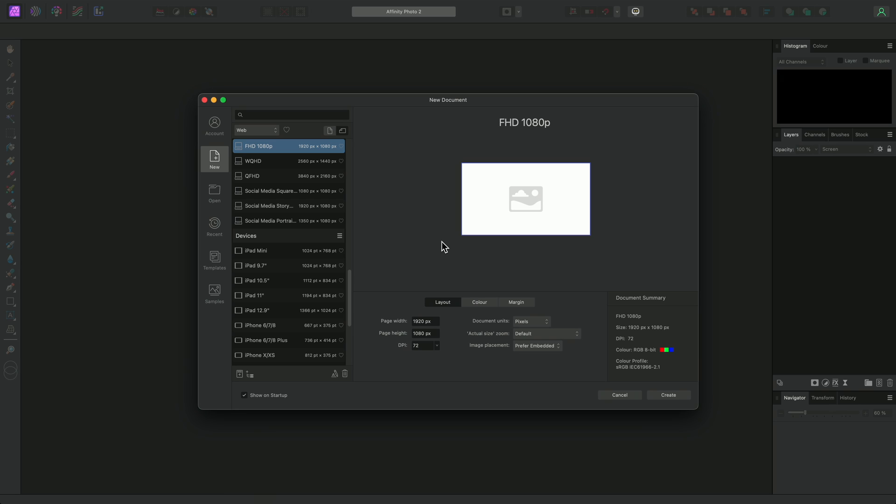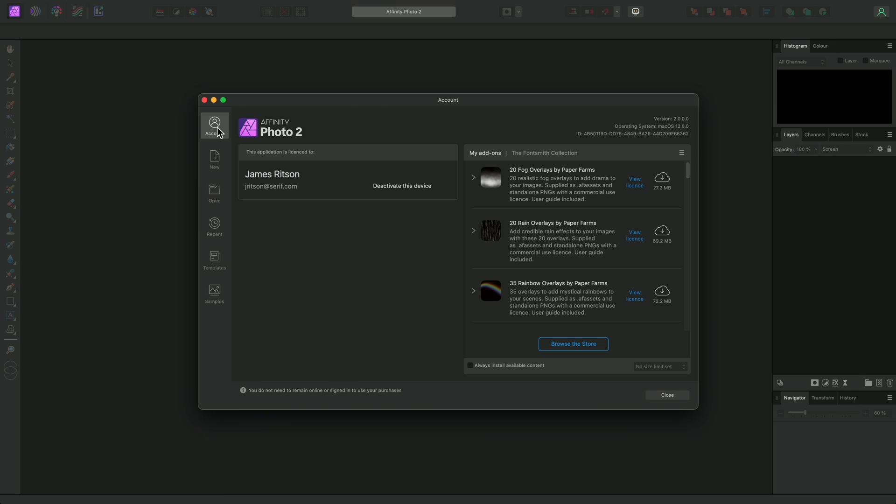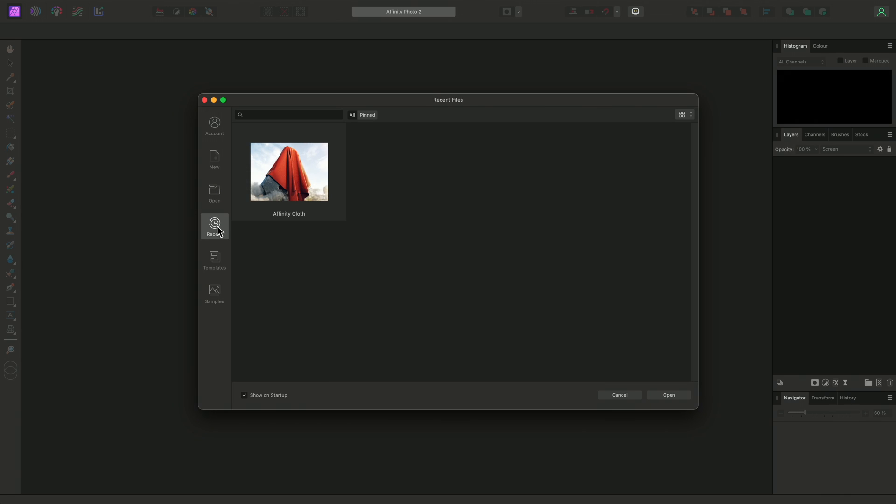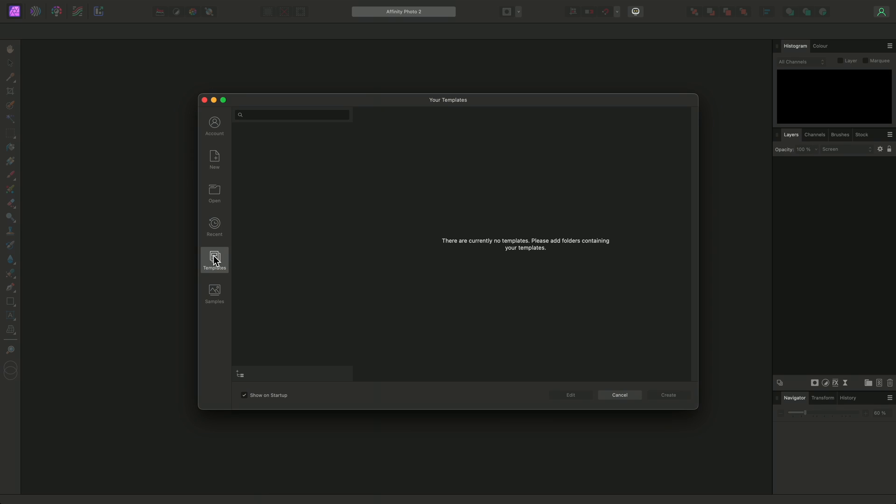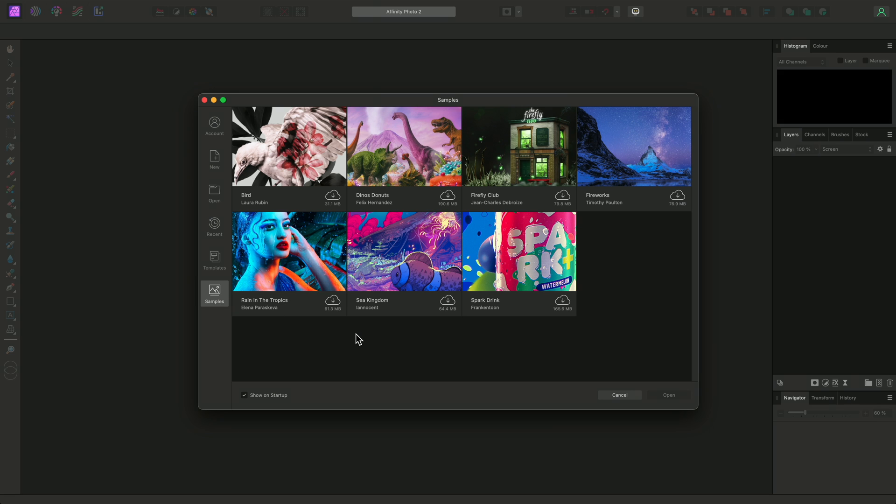This also functions as a way of managing your account, opening a document file, accessing recent documents, loading templates, and downloading sample documents where you can explore the layer stack and see how the compositions are created.